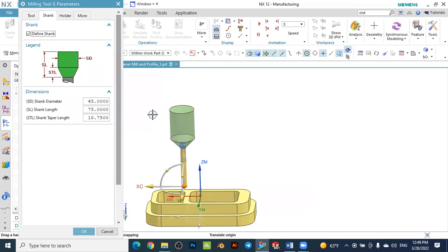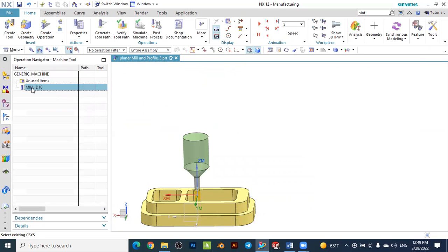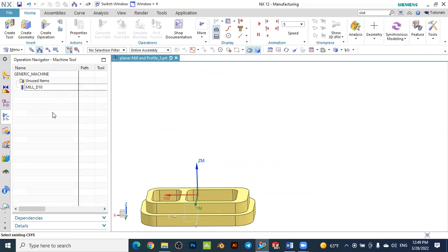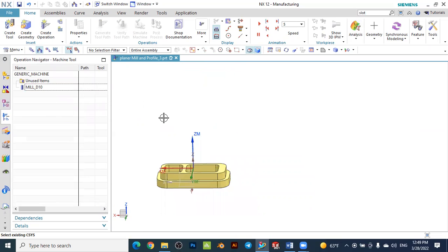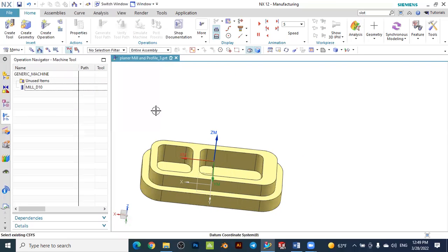You can also specify the shank and holder. Activate the shank option and the shank is created — you can specify the shank dimensions by entering values. Press OK to finish creating the tool. In the tool geometry view you can see the tool is created: Tool 1 with a diameter of 10 mm.